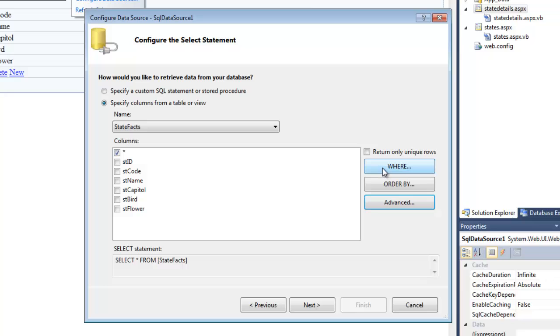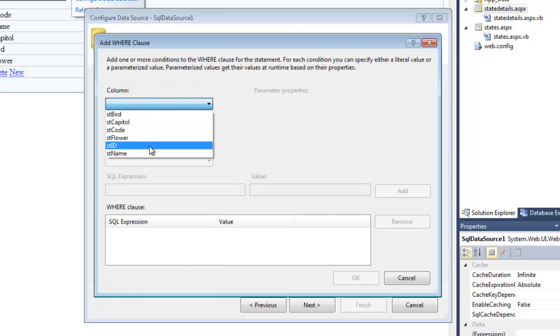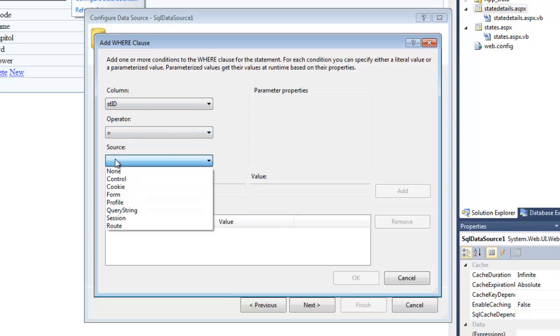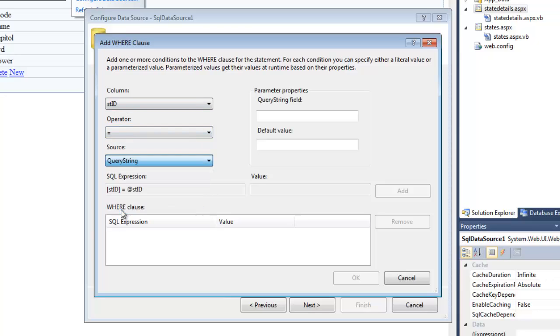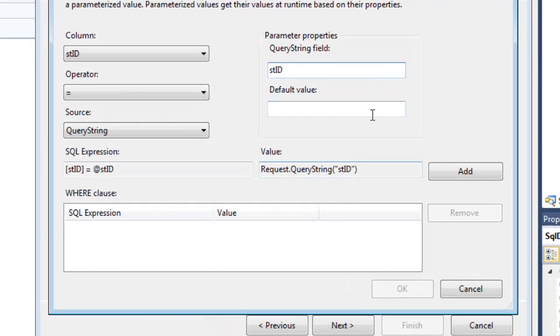From StateFacts, everything is fine. Generate the insert, update and delete statements. Now I want to do where the StateID - so the primary key is equal to the query string that's getting passed back. The query string field, I want to put StateID. There's no default value. Next, I'll click Add.